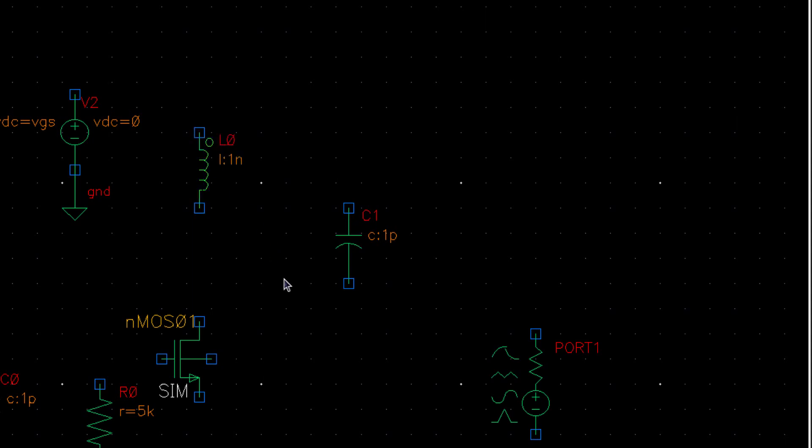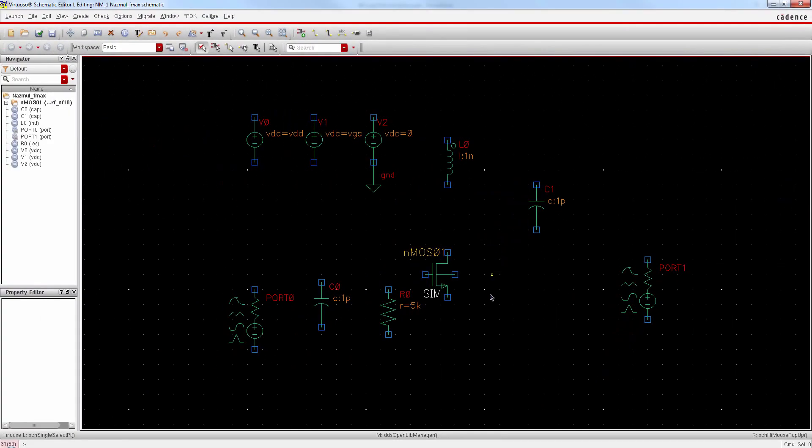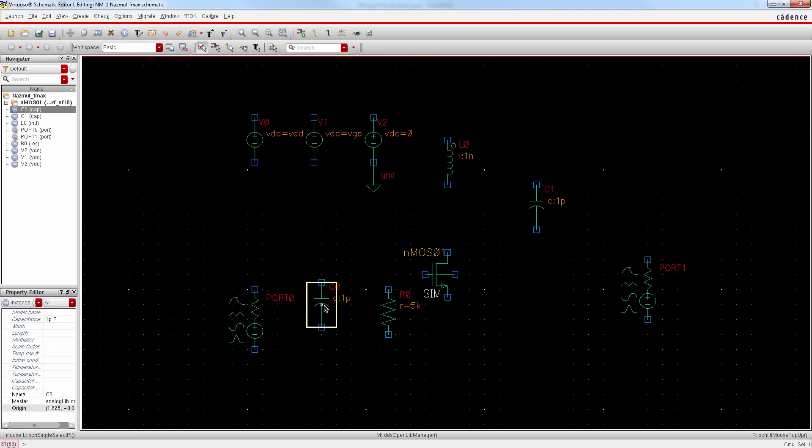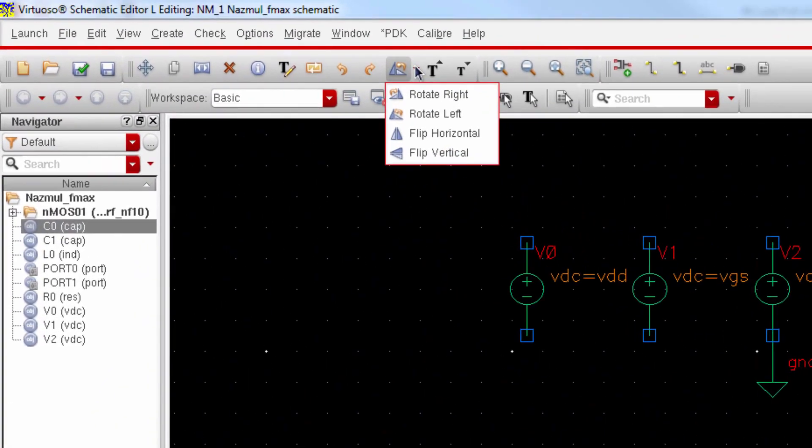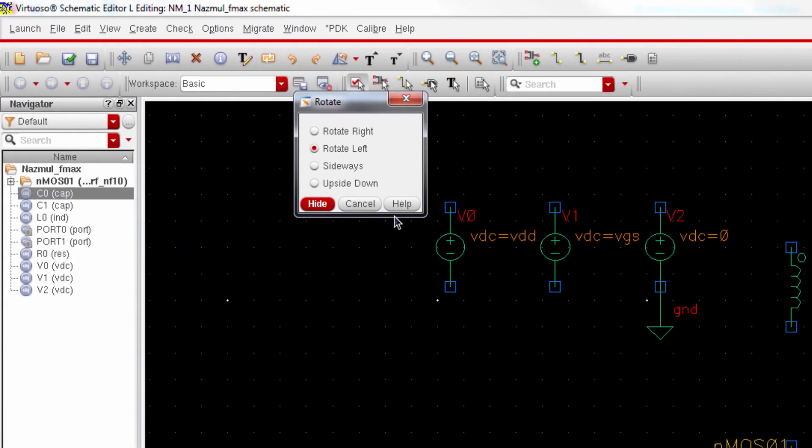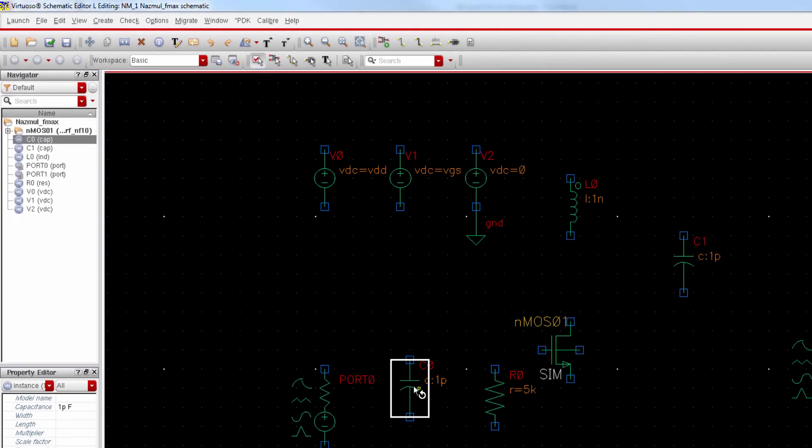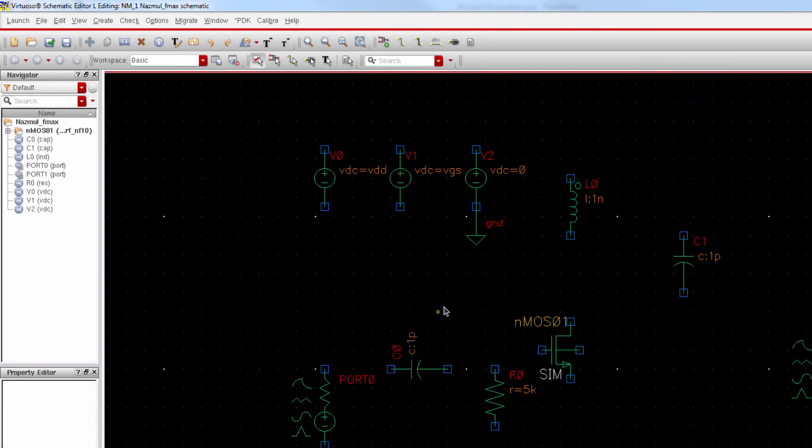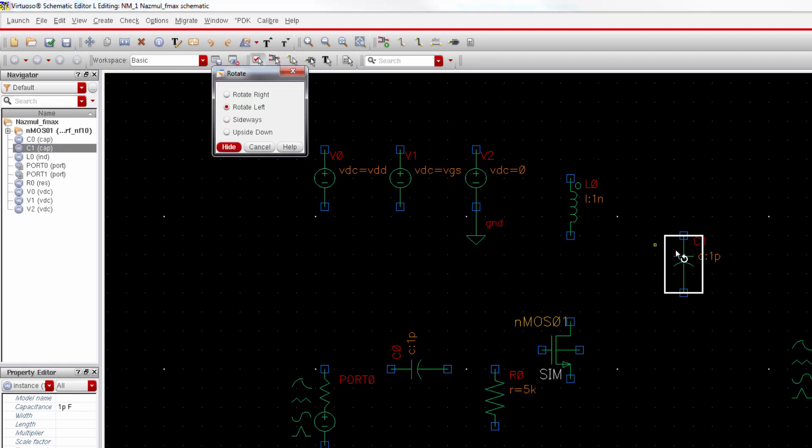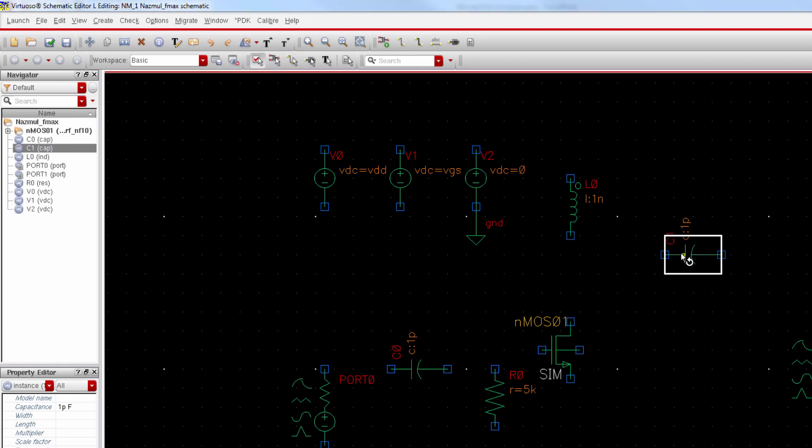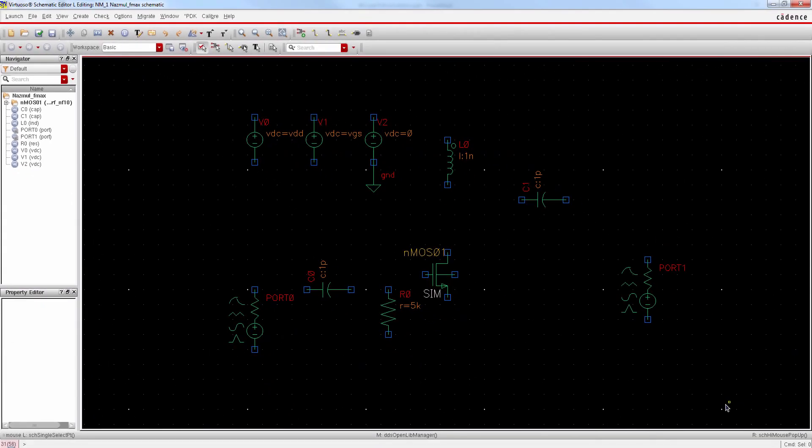Okay. Now we need to rotate this cap for better placement. Select rotate and then rotate left. And do the same thing for this cap. Alright, there we go.